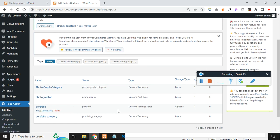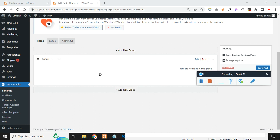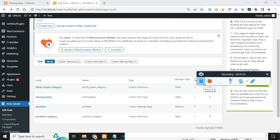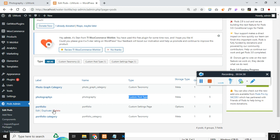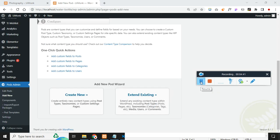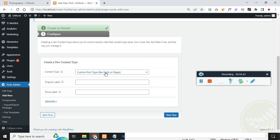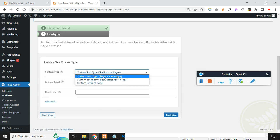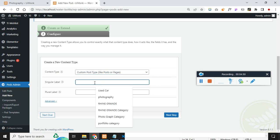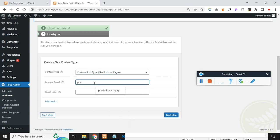Actually we made a problem — it was saved as a page instead of a post type. Let me delete this and create a post type properly. So let's create: portfolio as the singular name and portfolios as the plural. Click on next step. Now we need to create the categories as well and connect them. Click on connections and connect our portfolio with the portfolio category.